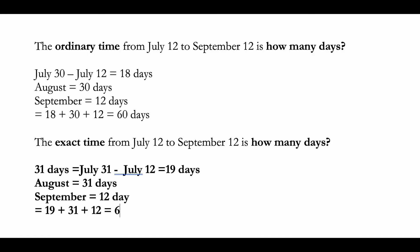will get 62 days. So again, ordinary time means you're assuming there are going to be 30 days in a month, and exact time means you're basically counting the exact number of days in a month. Hence, for the same